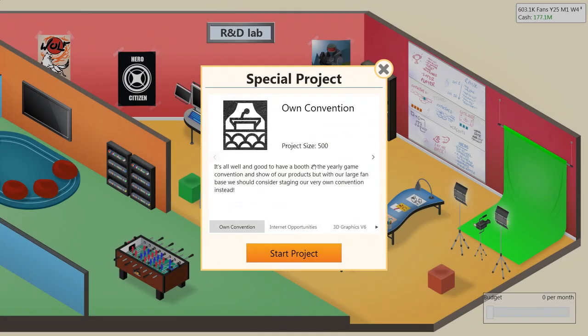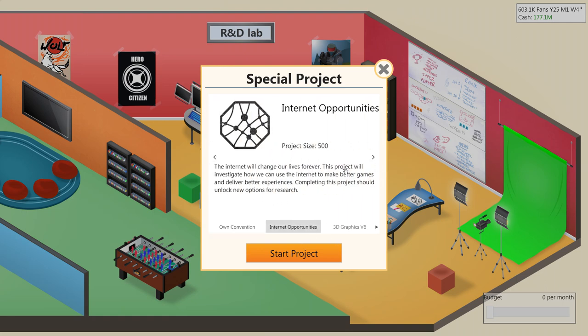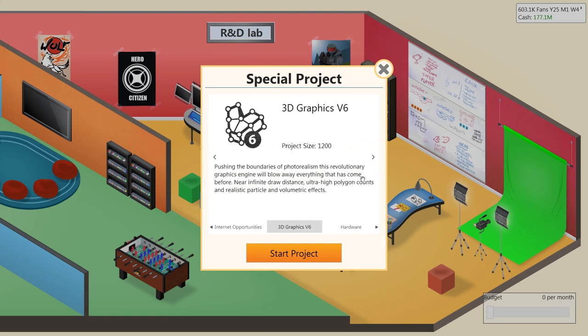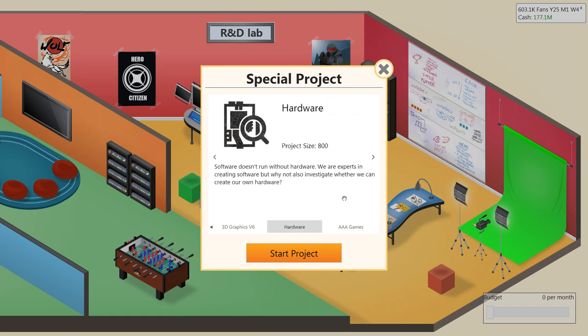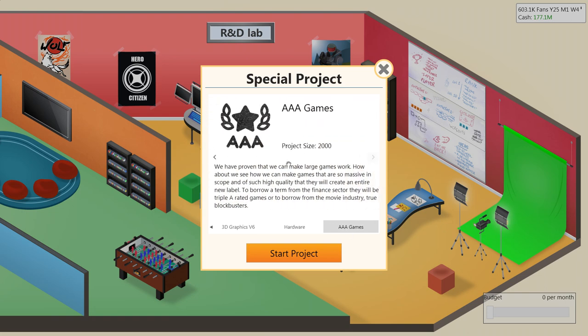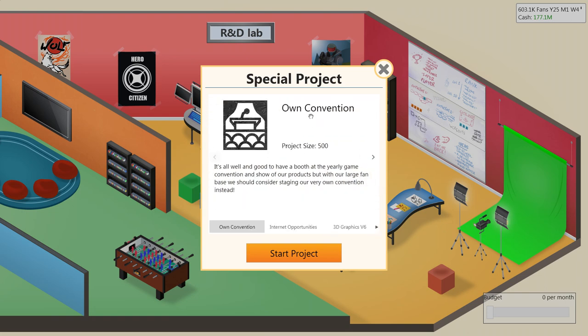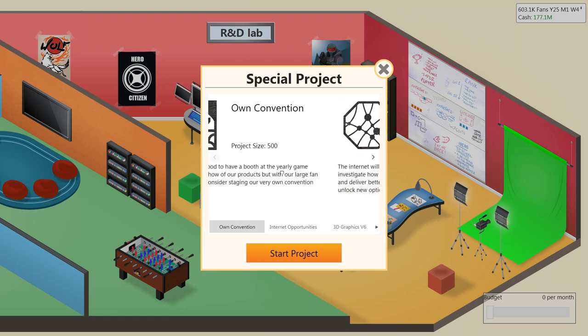Let's see. Start a project. It's all well and good to have a booth at the yearly game convention and to show off our products, but with our large fanbase, we should consider staging our very own convention instead. Like a MineCon type of thing? Or what Sony, Microsoft, EA, Ubisoft do at E3? Like a large convention. Let's just go through them. The internet will change our lives forever. This project will investigate how we can use the internet to make better games and deliver better experiences. Completing this project should unlock new options for research. Pushing the boundaries of photorealism, this revolutionary graphics engine will blow away everything that has come before. Near infinite draw distance, ultra-high polygon counts, and realistic particle and volumetric effects. Now that would be awesome. And of course, hardware. Software doesn't run without hardware. We are experts in creating software, but why not also investigate whether we can create our own hardware? And then AAA games. While this would give us a lot of hype, let's not do that yet. I actually want to work on the 3D graphics. So we'll start that.